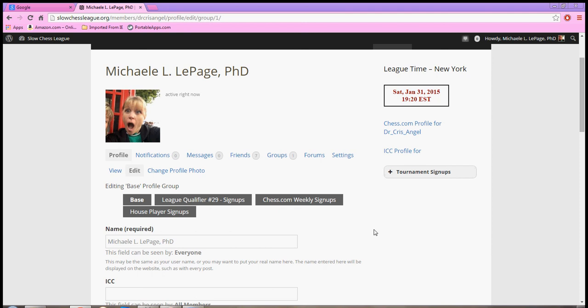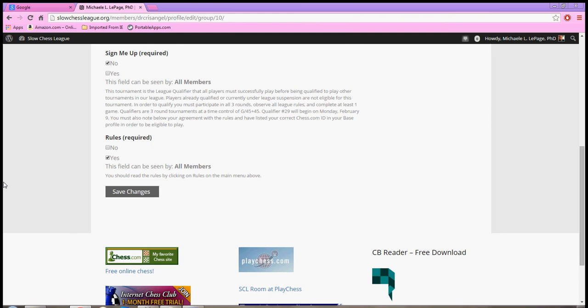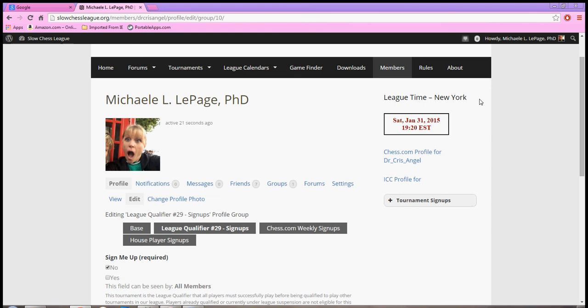For the purpose of the qualifier, you click on the sign up for that and you will see a page where you can do that. What's very important is that we read the rules, and you can click here to read the rules.